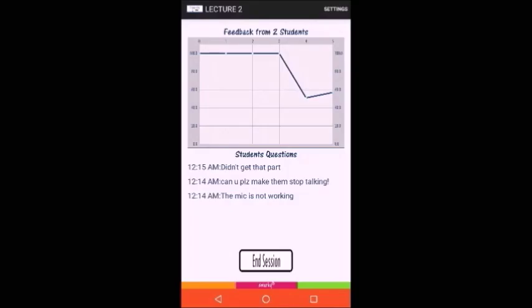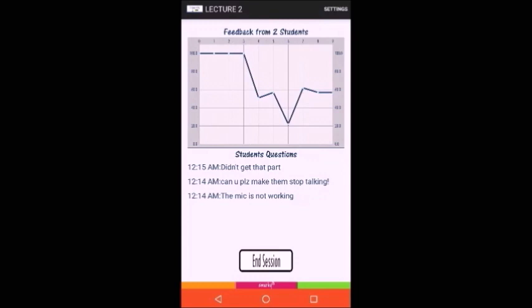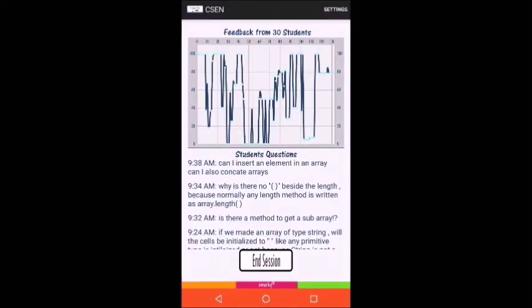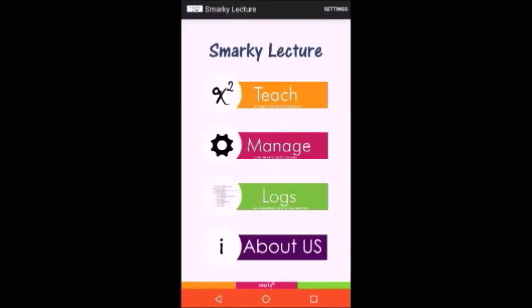At the end of the session, the lecturer presses on the end session button to save all the data in the log and to end the session at the student side.